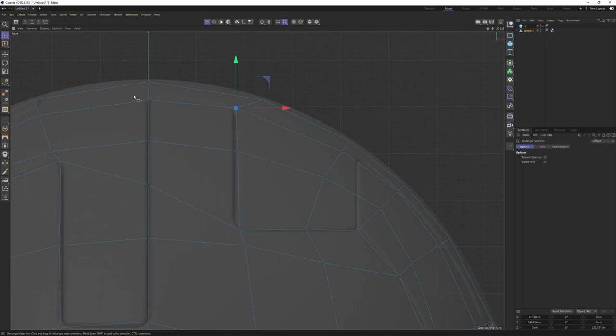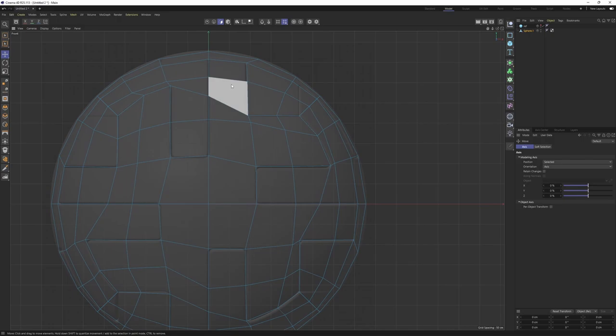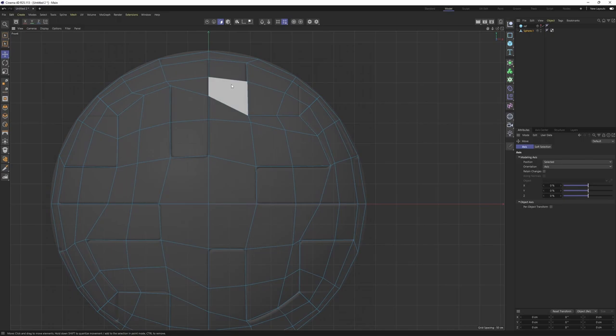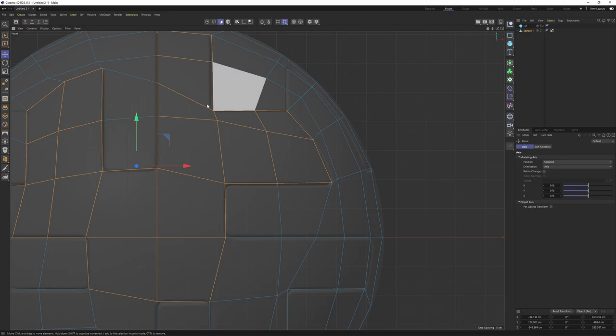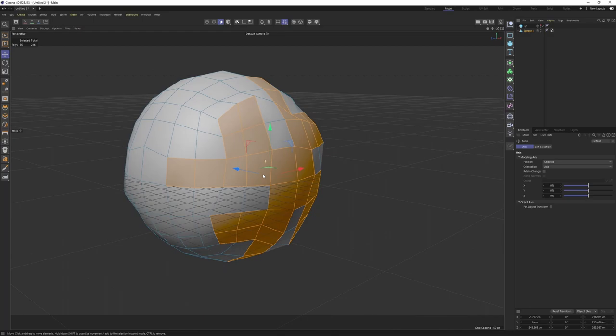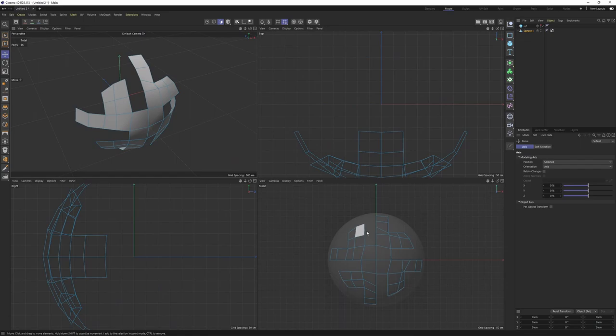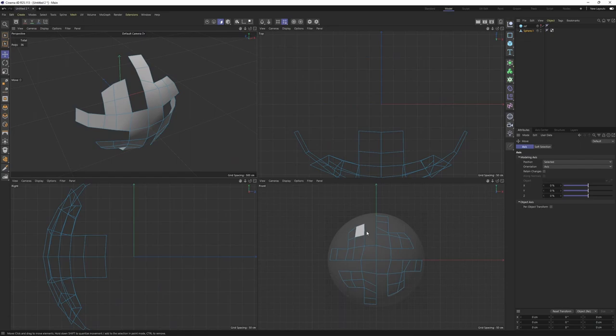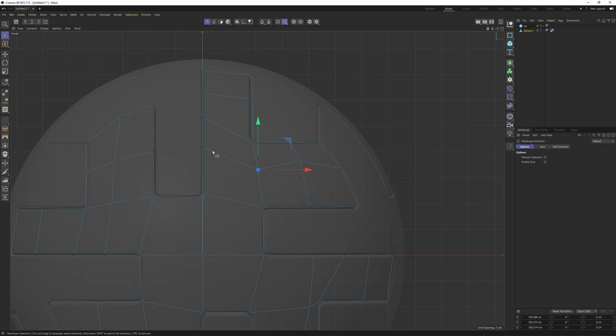Okay, I think we got the shape. Let's Alt+Shift and select these polygons. Let's check them in the 3D view - okay, not bad. Of course the shape is not ideal but we are going to use projection for that. Now I want to invert the selection and delete these polygons. Before doing any projection I want to remove these points to get a better distribution.